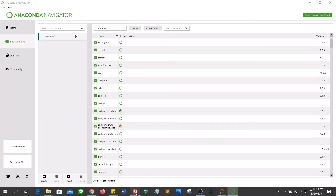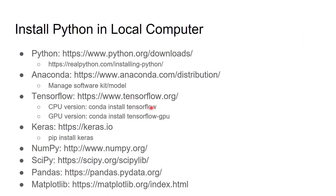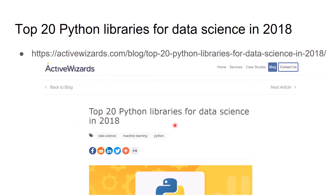Let me go back to our slides. You can also see TensorFlow, Keras, and SciPy are also installed on the local computer by Anaconda. This is a reference for the top 20 Python libraries for data science from two years ago. If you are interested, you can click the link and see the contents on that webpage.